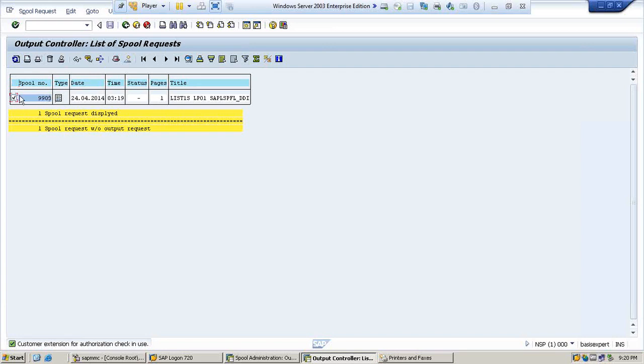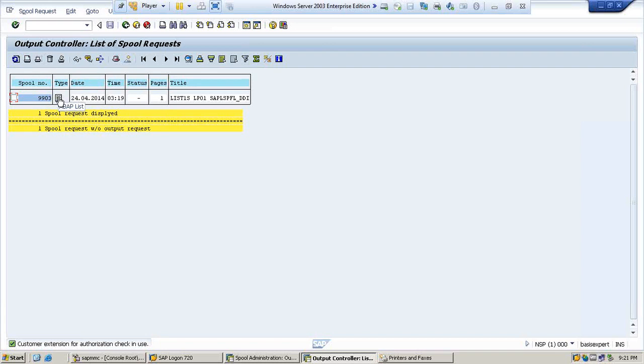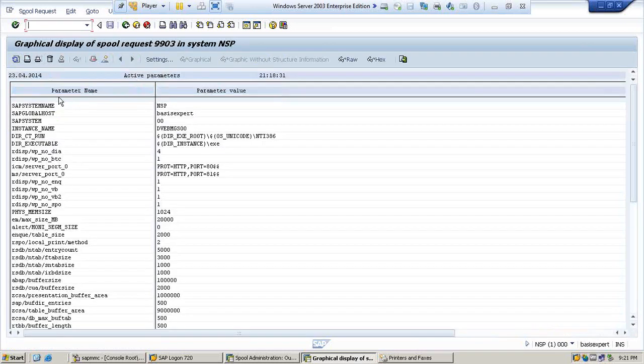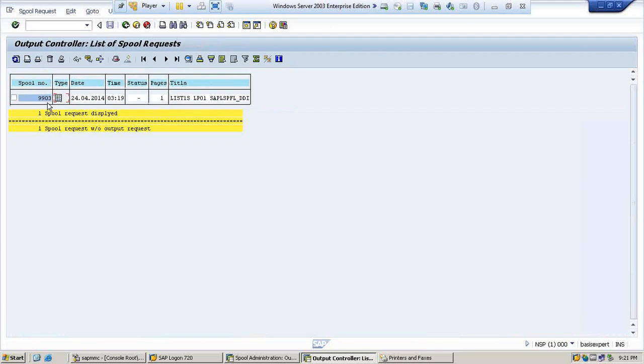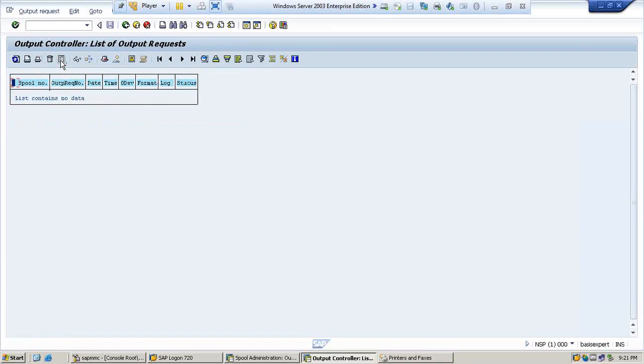Now from here, if you select this and give print, then it will go to the output request. If you want to check what you are trying to print, click on that. Yes, we are trying to print this. Go back, select, and save. Now the request has been moved from spool request to output request.